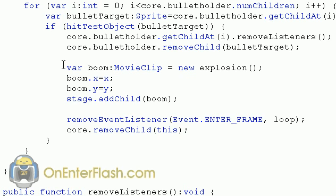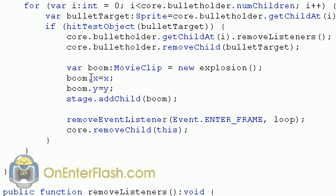So that boom is a new variable. And that variable is a data type to a movie clip. And we make it the new explosion class that we've created, because we exported it for action script. So we can call it explosion. And I'm just going to name it boom. So the boom X and the boom Y is assigned to the same X and Y of your character.